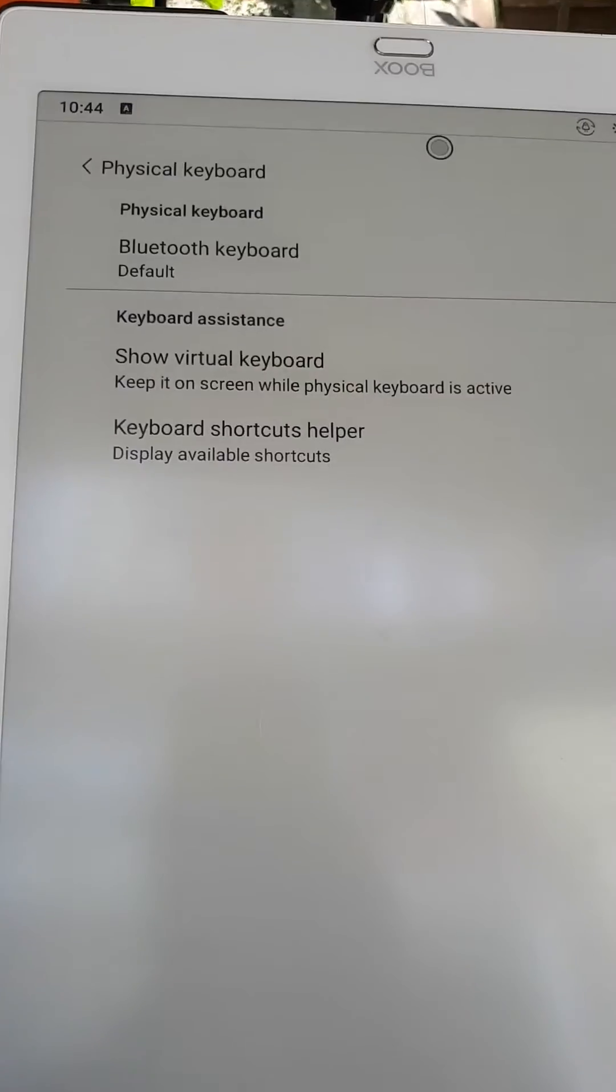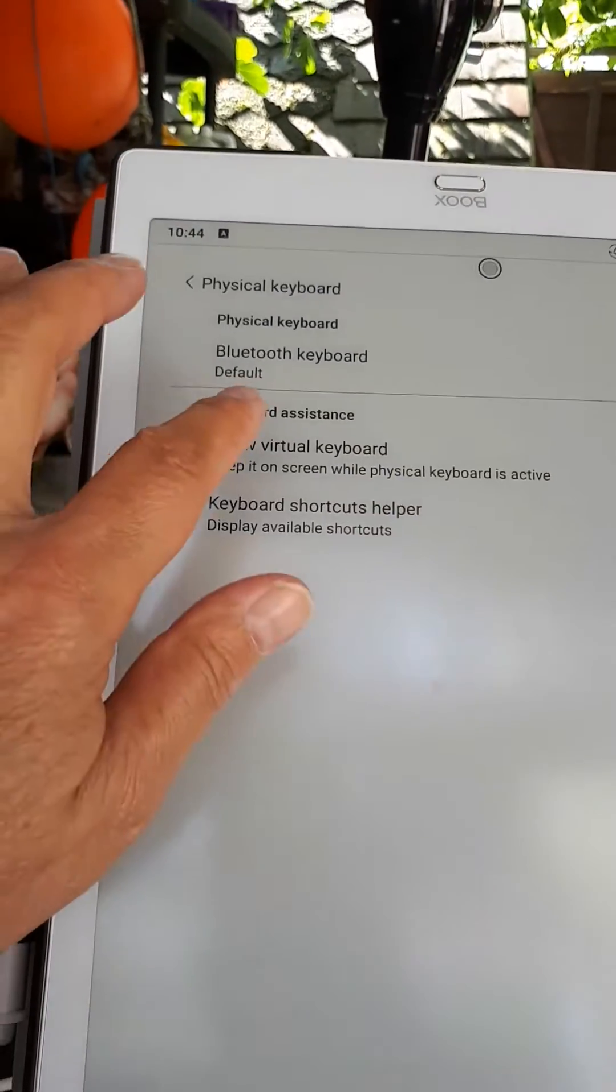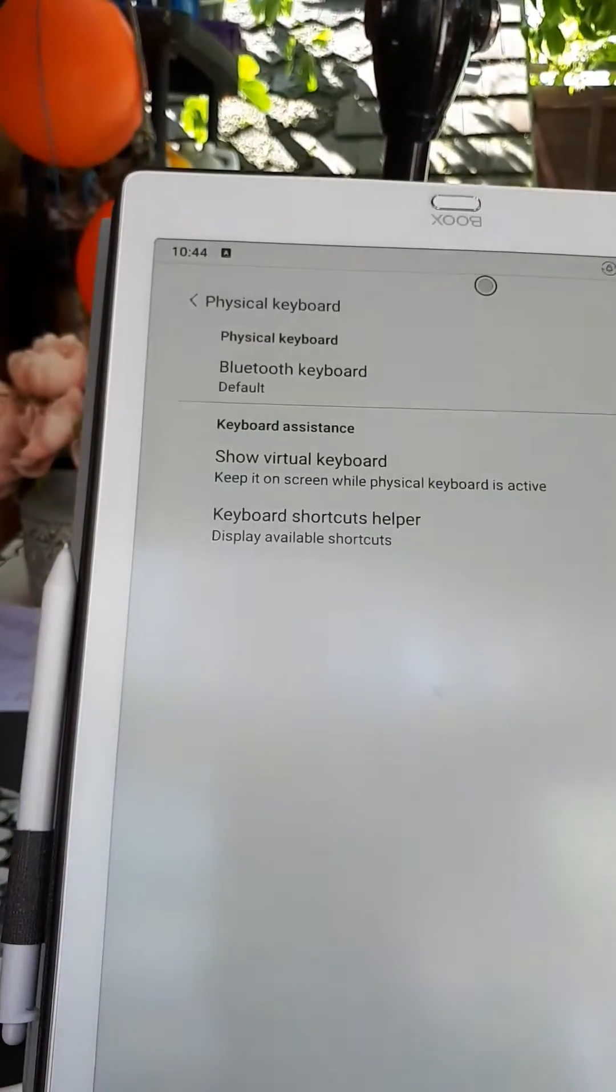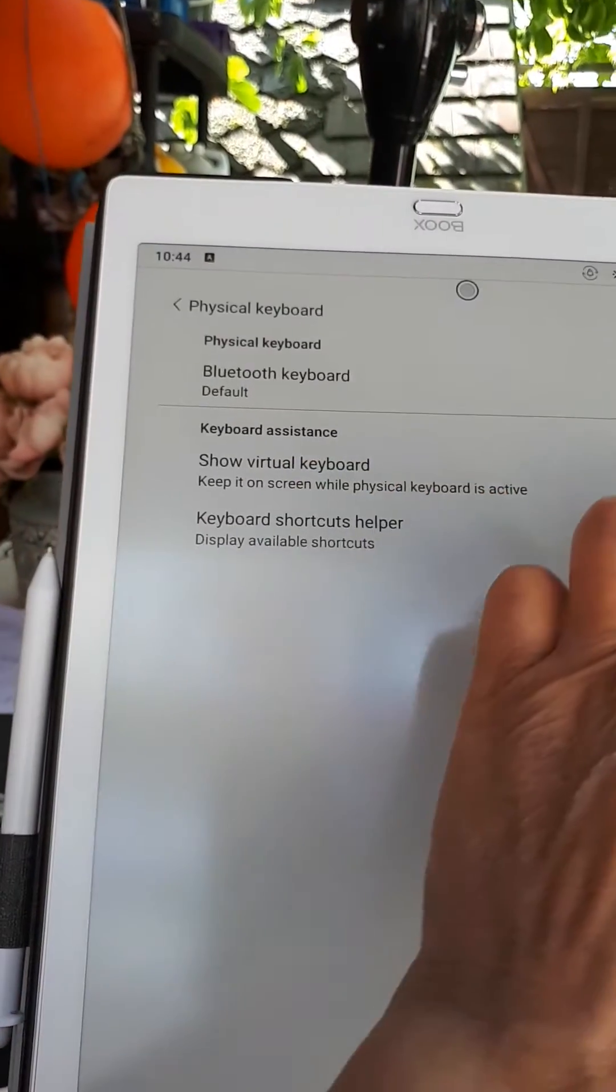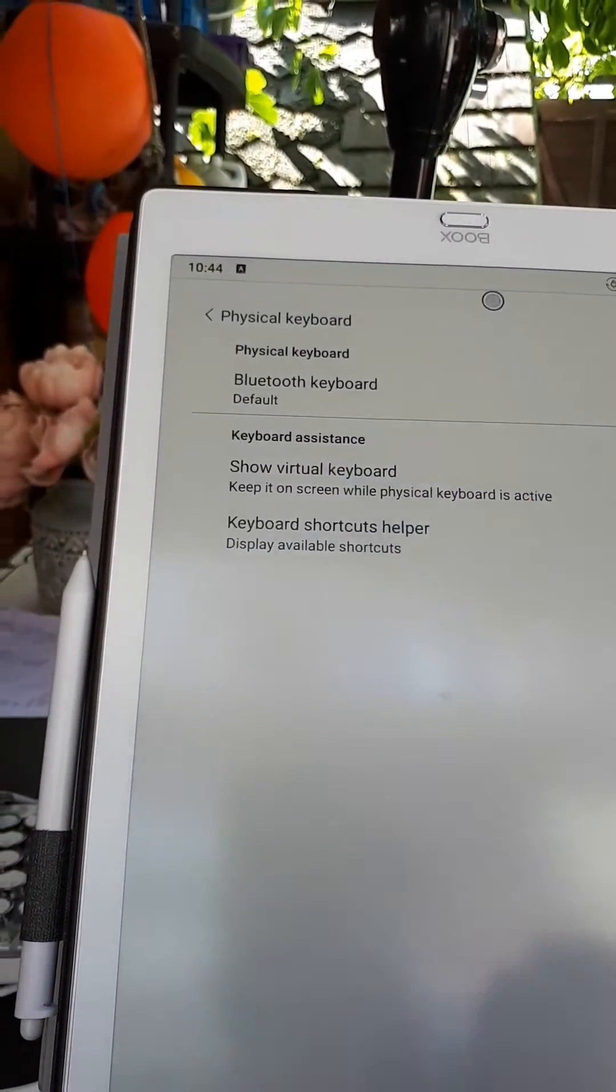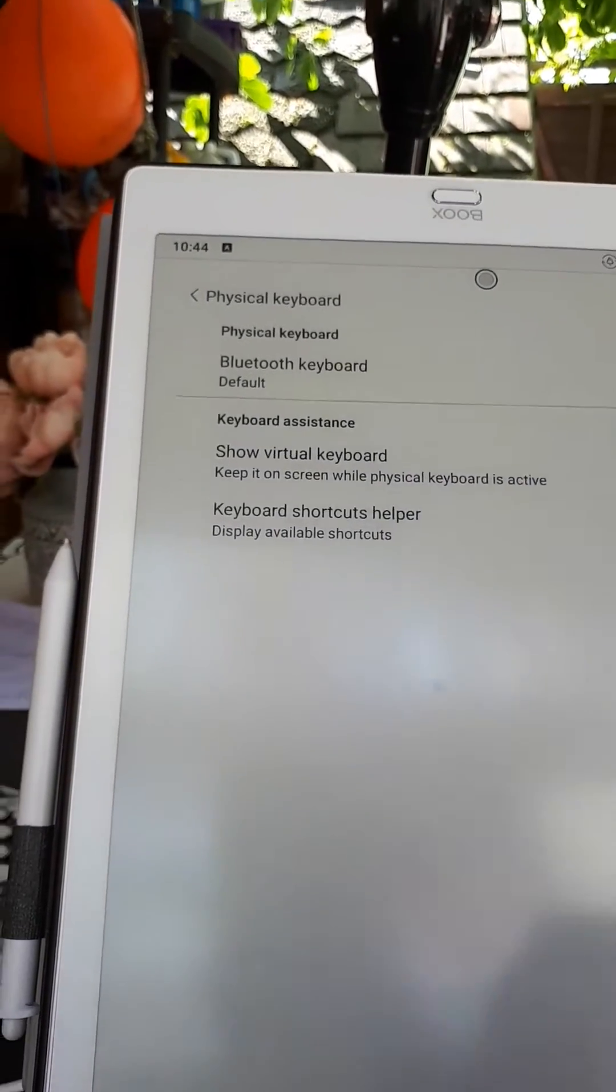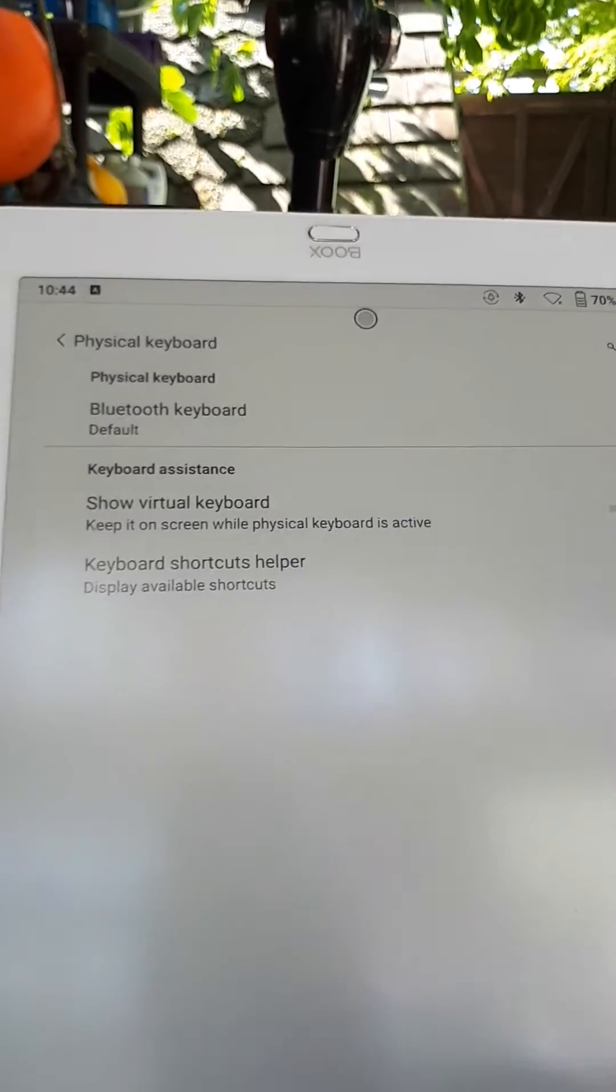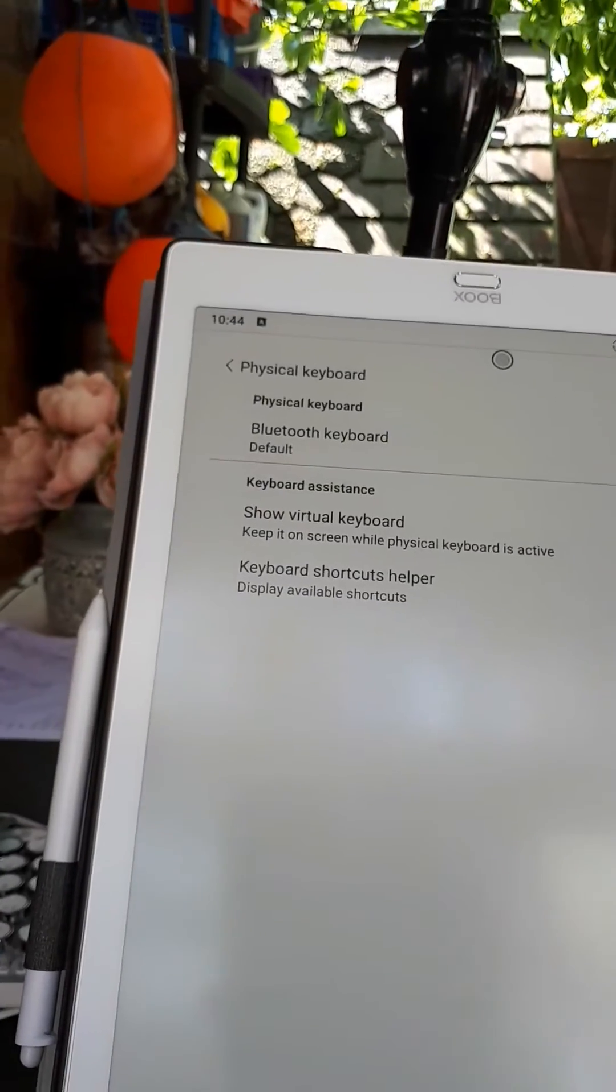There you go. Let me see, keep on screen. No, I don't want that. Okay, cool.